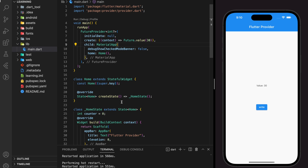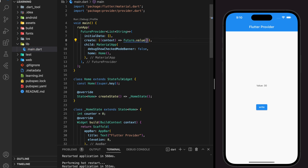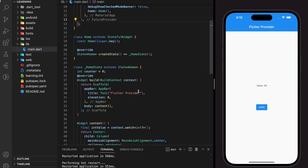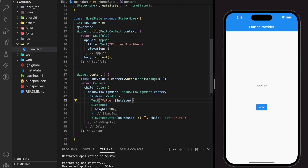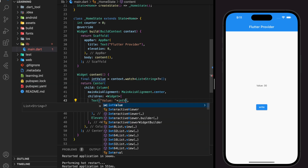For tutorial purposes I specified the provider to return an integer value, but you can customize the return value based on your requirement. For example, it can return a list of strings, and on the create method I will specify some mock data strings. When we want to retrieve the list of strings, we should change the return type specified in context.watch to list of strings. Now I will display a random index from the provider list of strings.